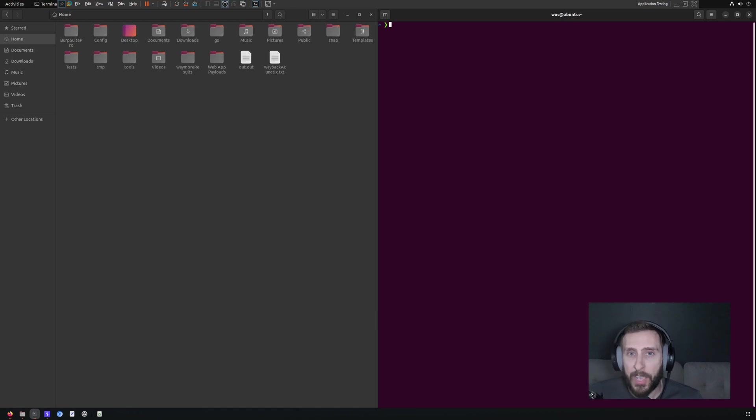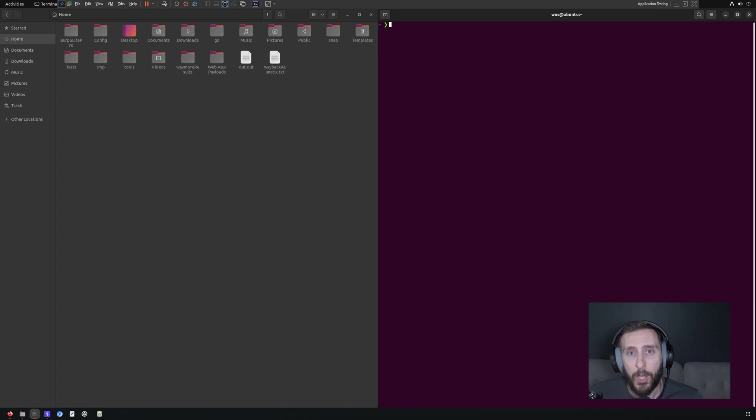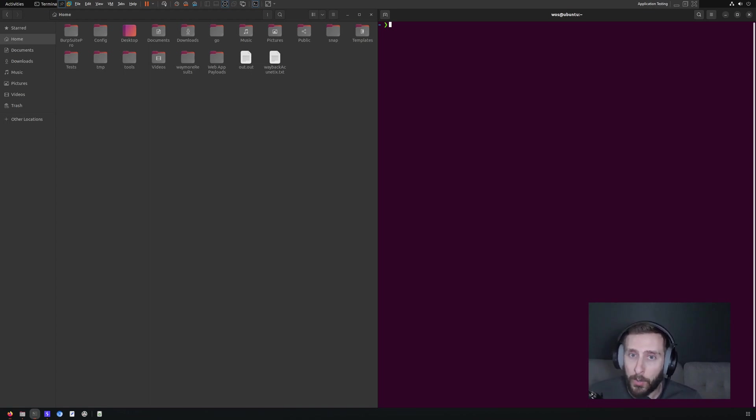Although secret scanning tools are generally intended to be run on code bases, we can also run them offensively on web content that we've downloaded or are otherwise able to access.